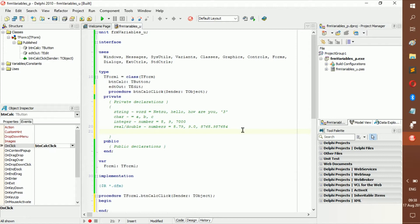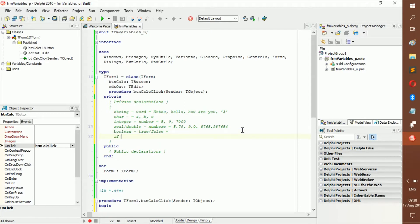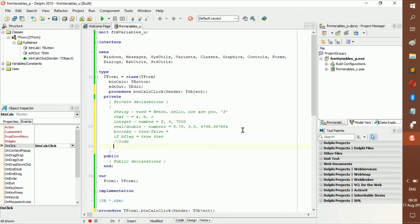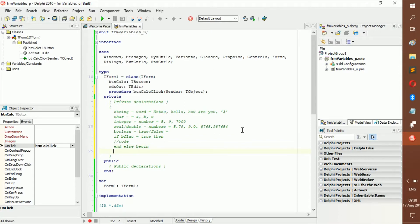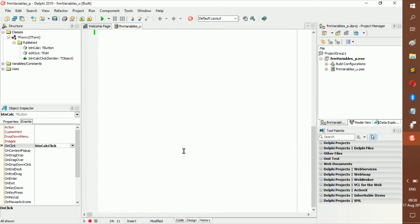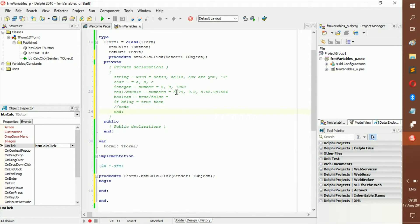This one is really important — it's called a boolean. A boolean is a true or false value. For example: if b_flag equals true, then run this code; else begin and run different code. So if it's true it does one thing, if it's false it does another. We'll go deeper into these later.